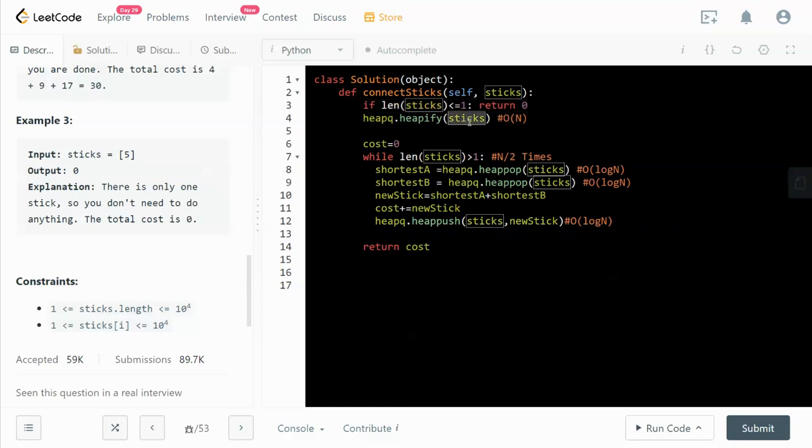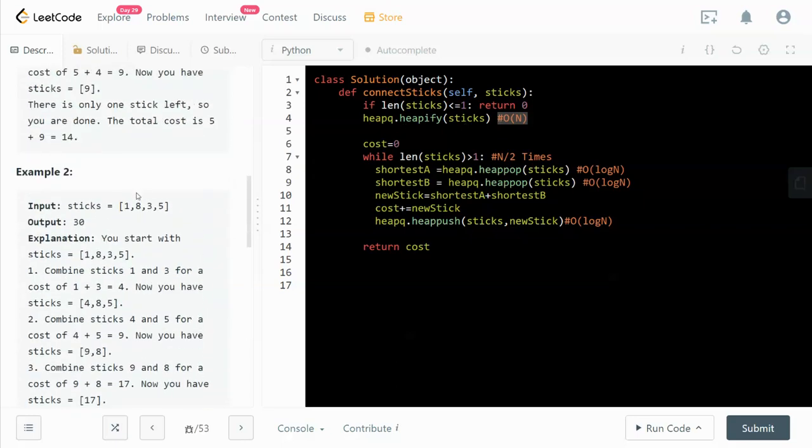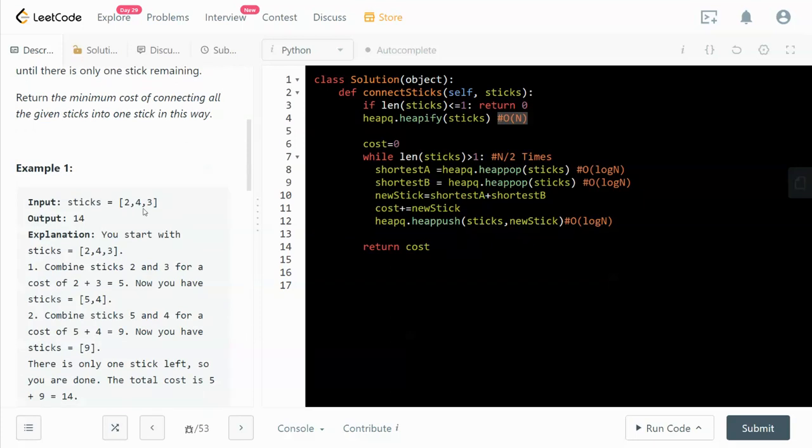We heapify the sticks array by calling heapq.heapify, and this takes O(n) time complexity. What it's doing is converting the entire list (for example, 2, 4, 3) to a heap.